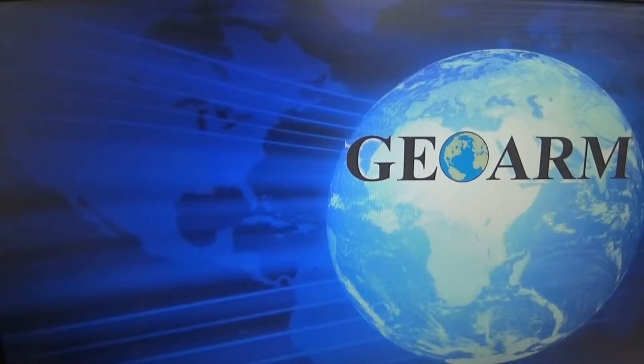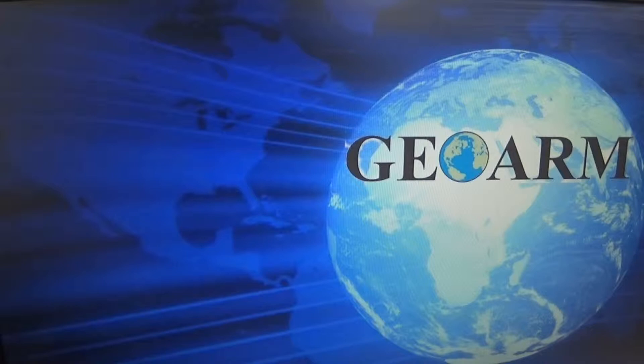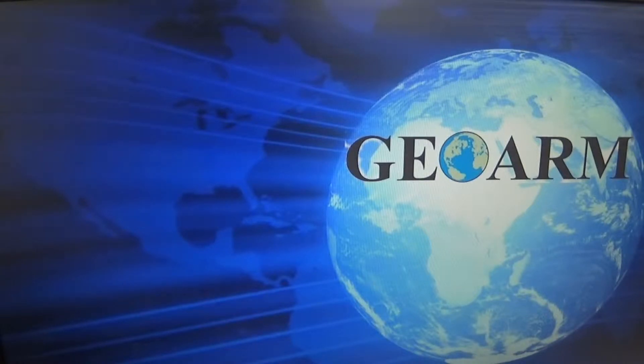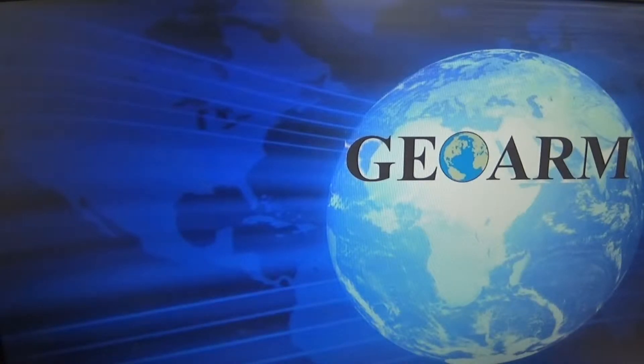Hey everybody, Brad here with GeoArm Security. Today we're going to show you how to change your password for your Total Connect 2.0 app with GeoArm.